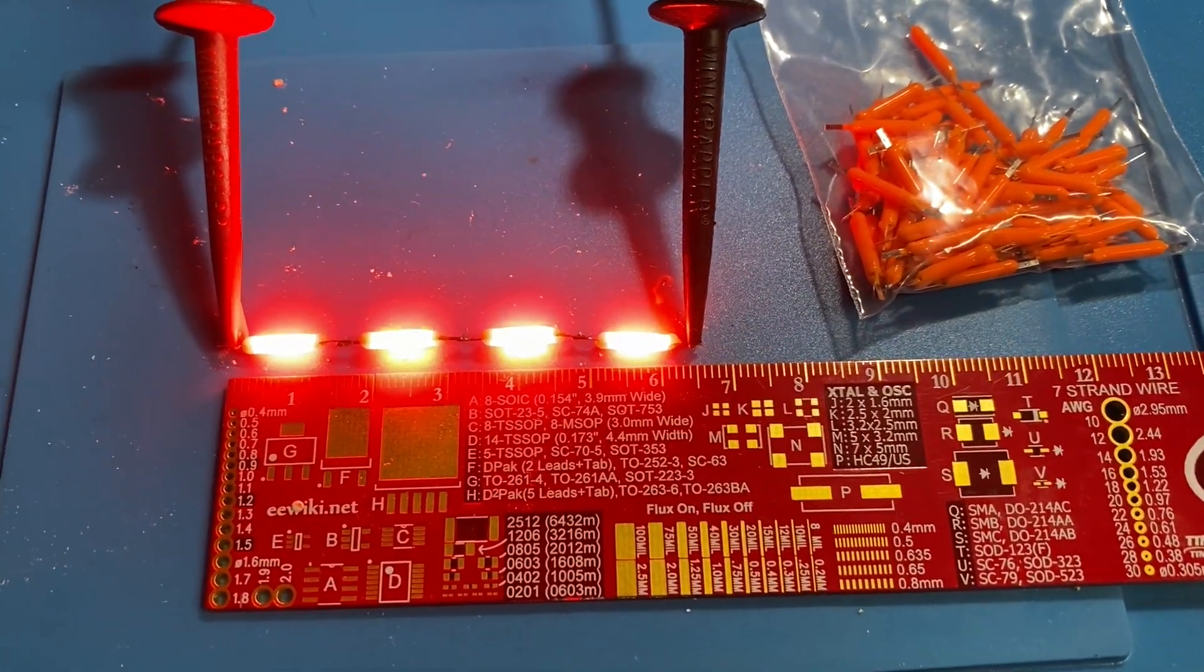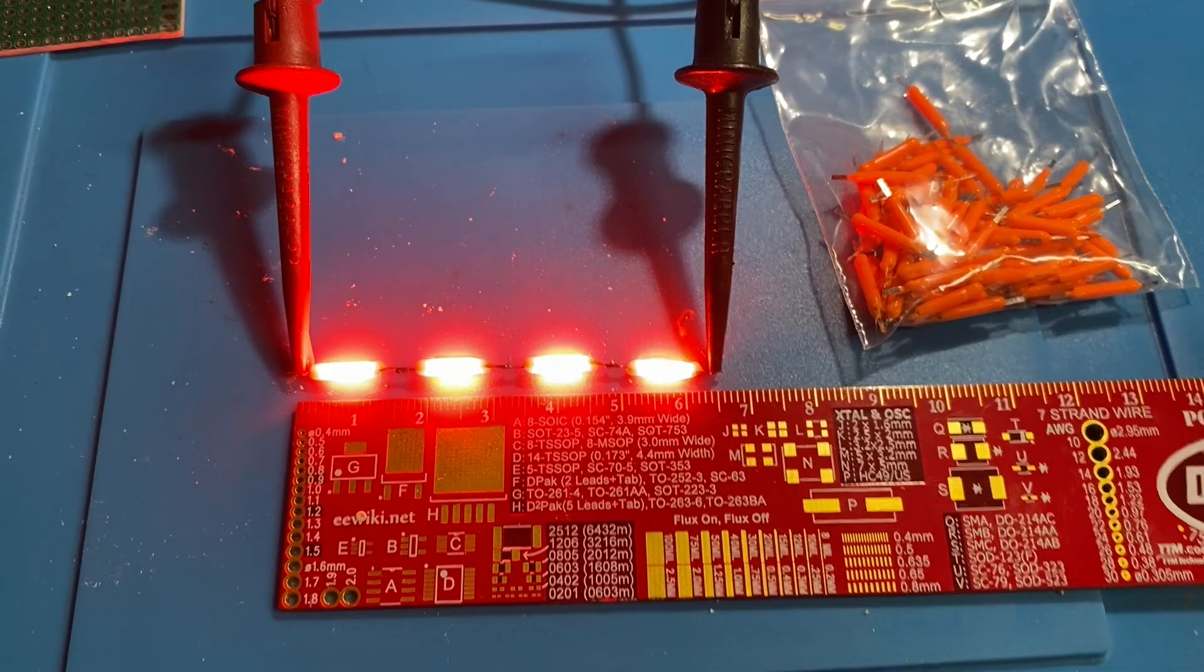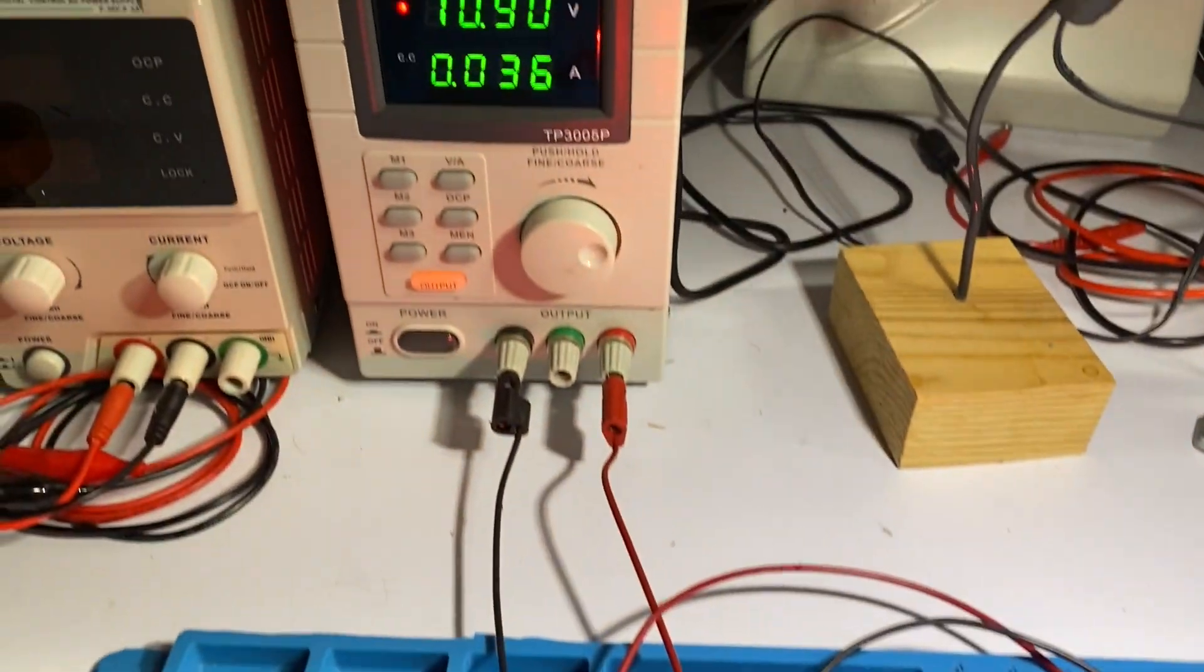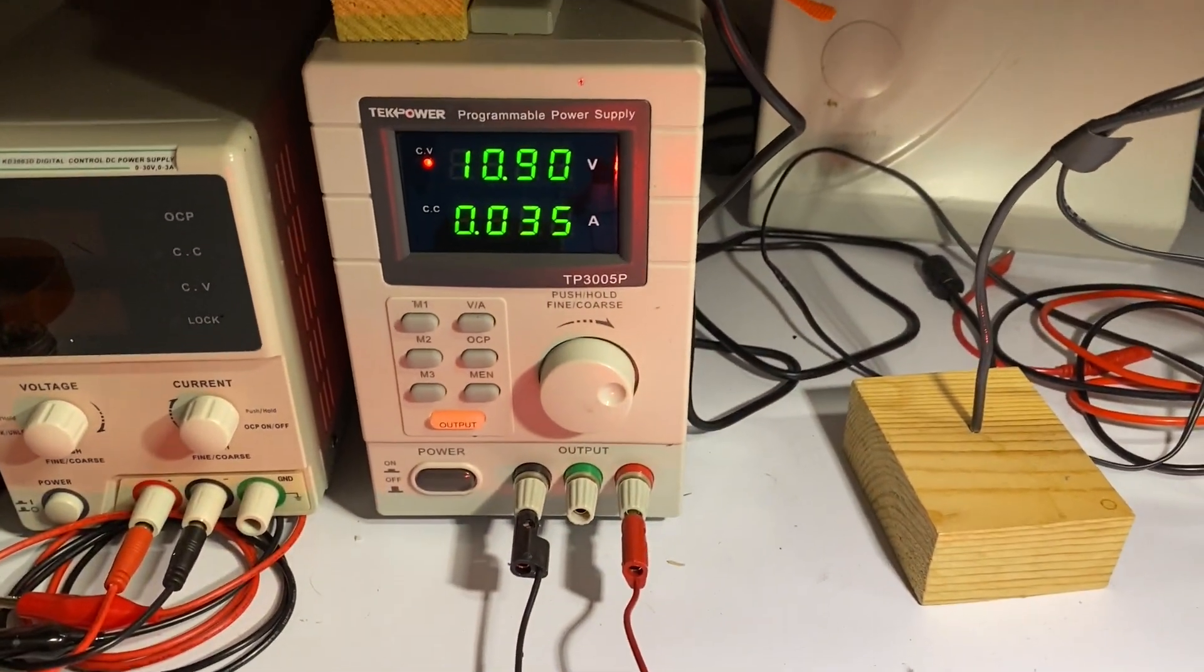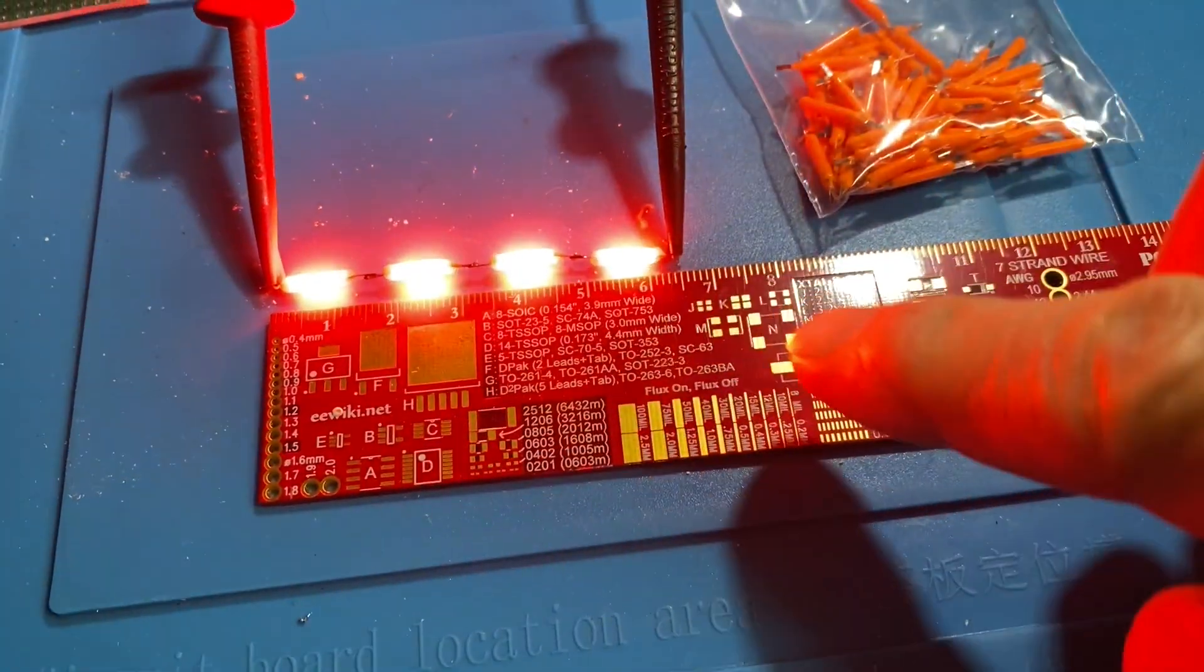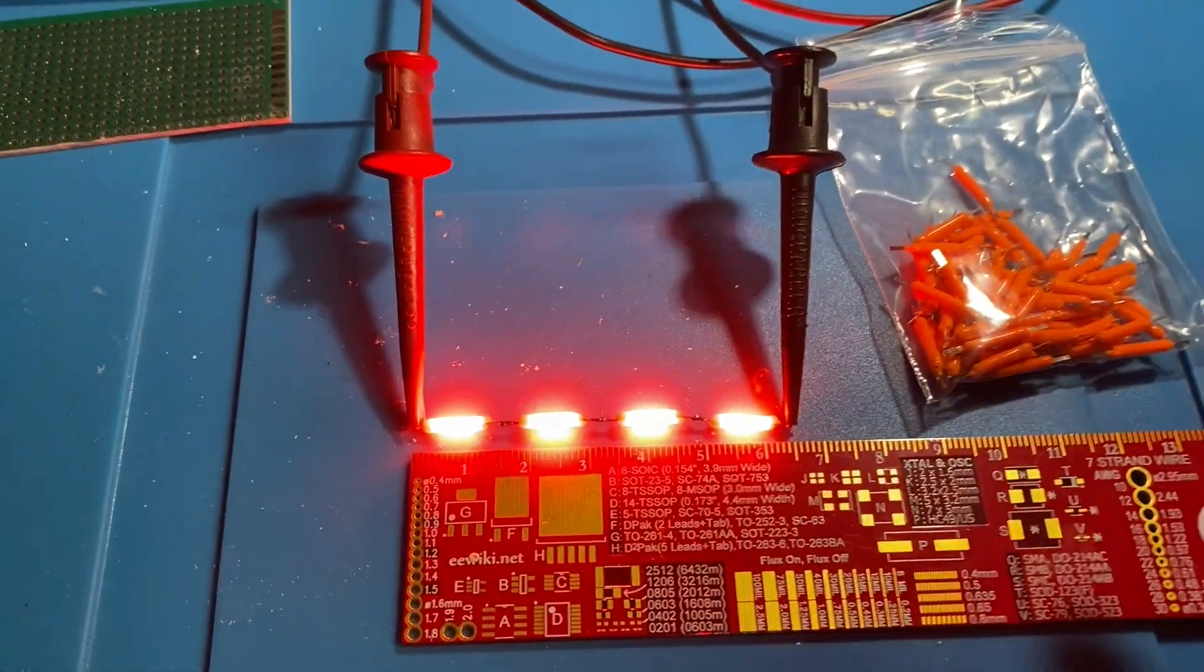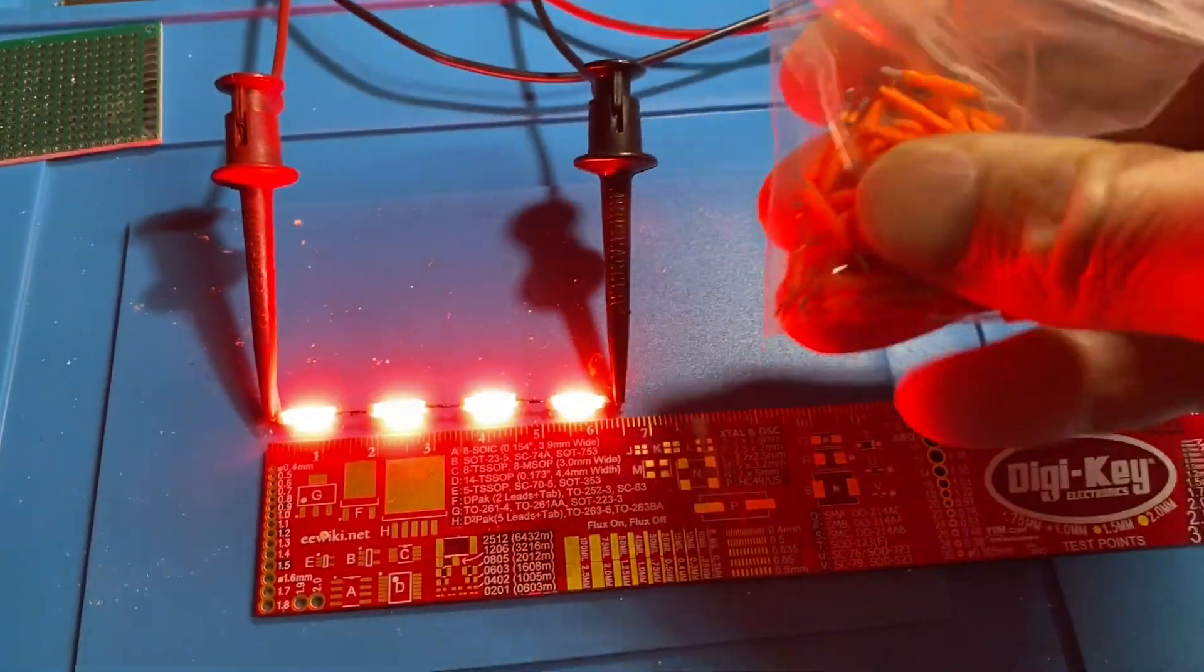The filaments are really very bright. In this case I'm only running 36mA through the string. You can see at 10.9 volts, that would be 2.65 volts per filament.